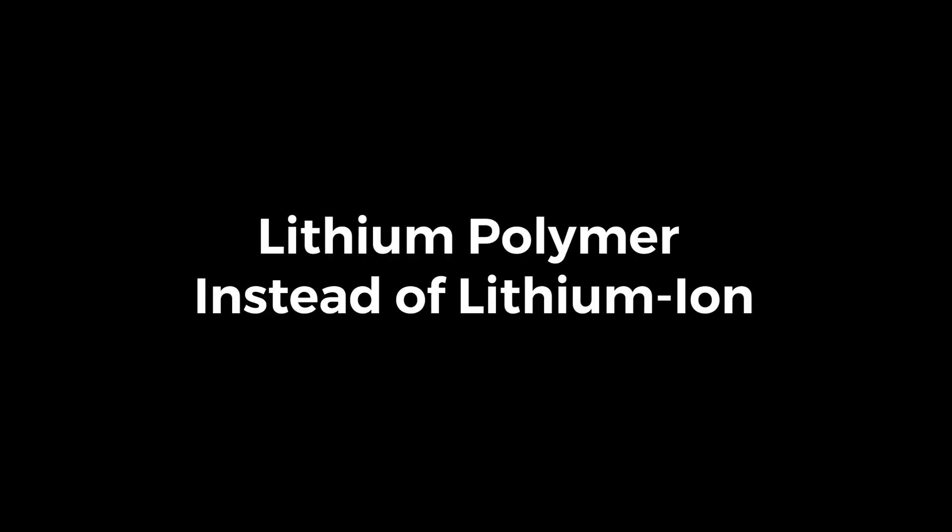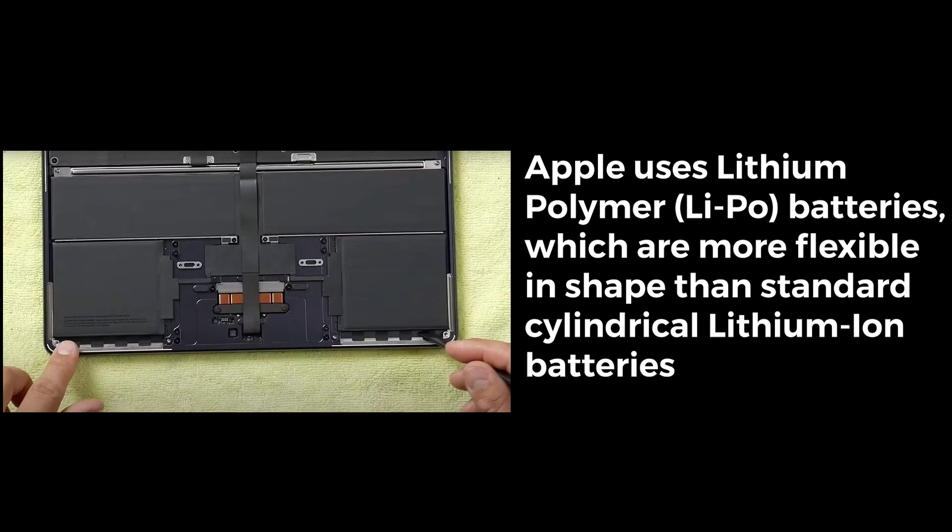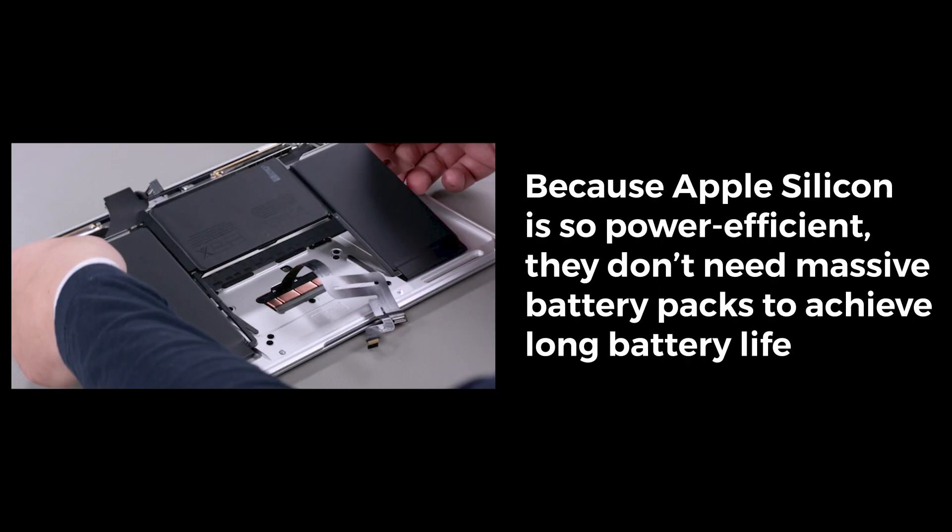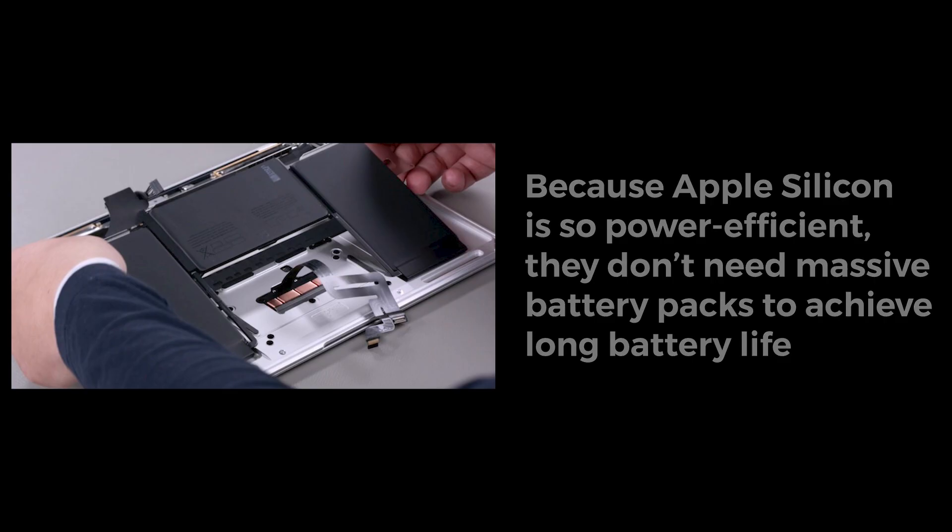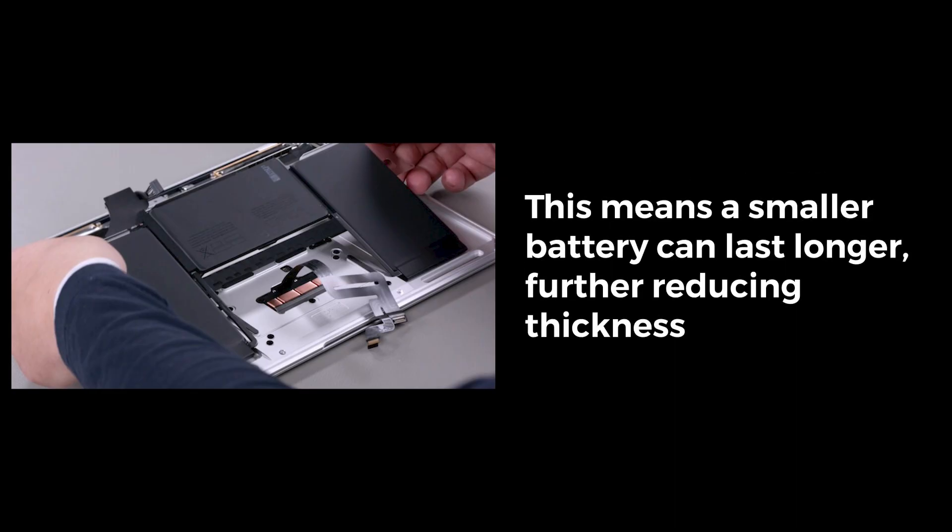Lithium polymer: instead of lithium-ion, Apple uses lithium polymer (LiPo) batteries, which are more flexible in shape than standard cylindrical lithium-ion batteries. Efficient power management, thanks to M-series chips: because Apple Silicon is so power efficient, they don't need massive battery packs to achieve long battery life. This means a smaller battery can last longer, further reducing thickness.